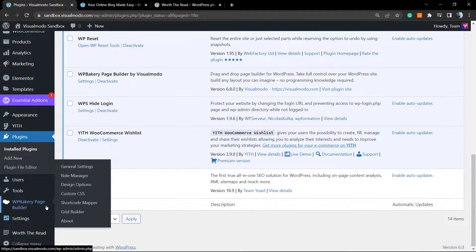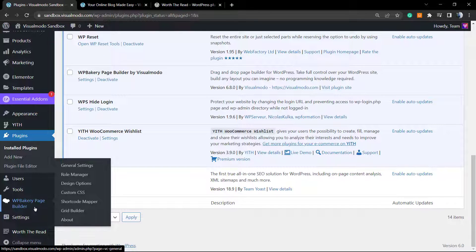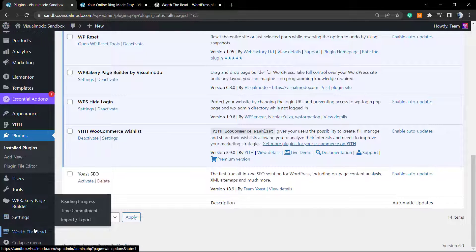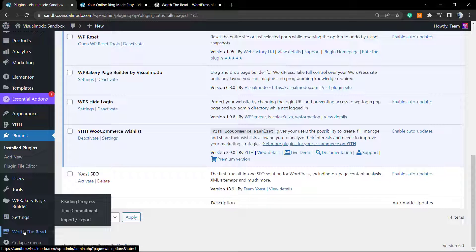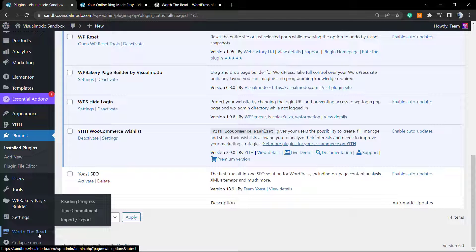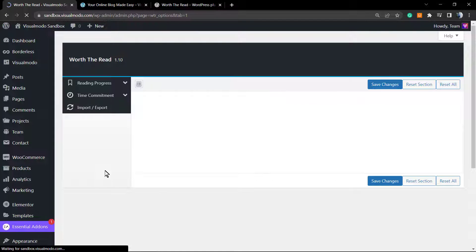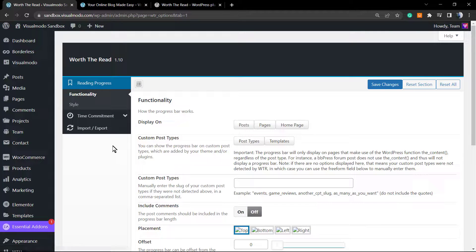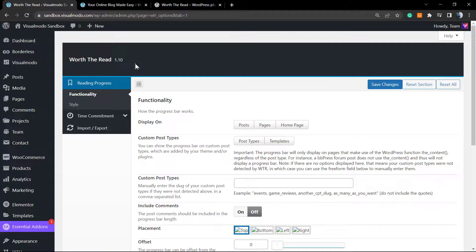Now if you go to the end of your page, next to Settings, we're gonna be able to see Worth The Read at the left side of our screen, at the final bottom of our WordPress dashboard. Here we go to the plugin settings.